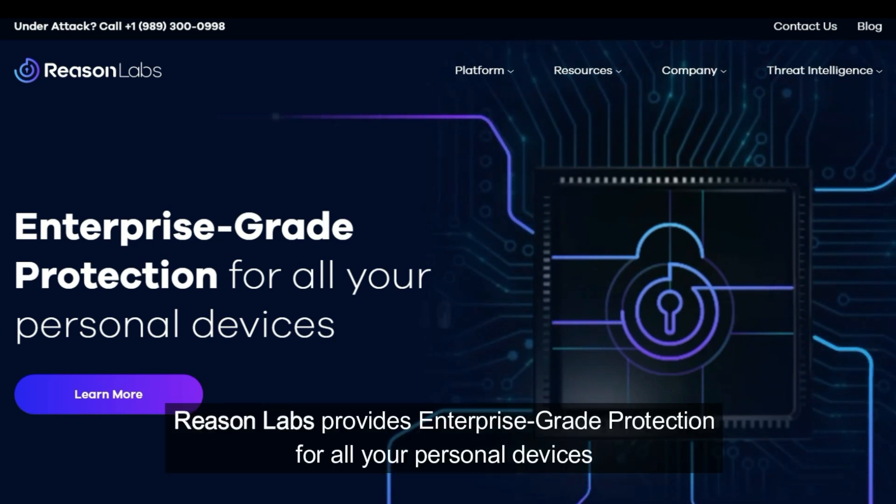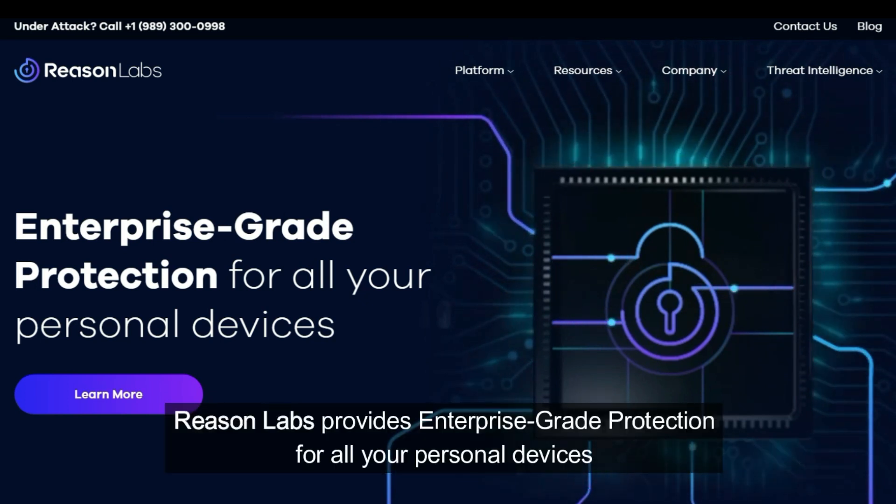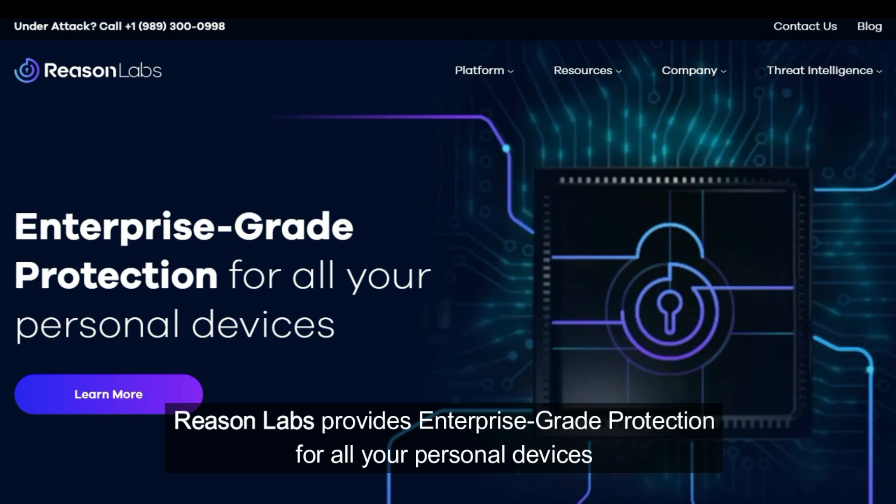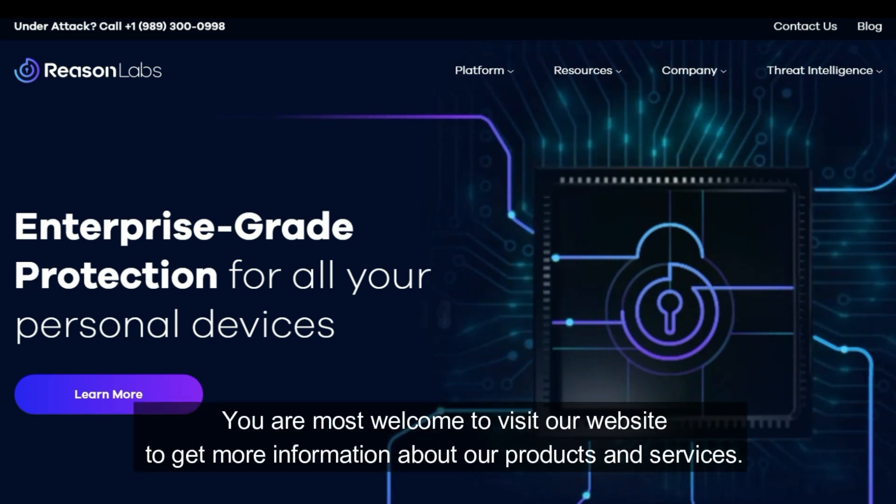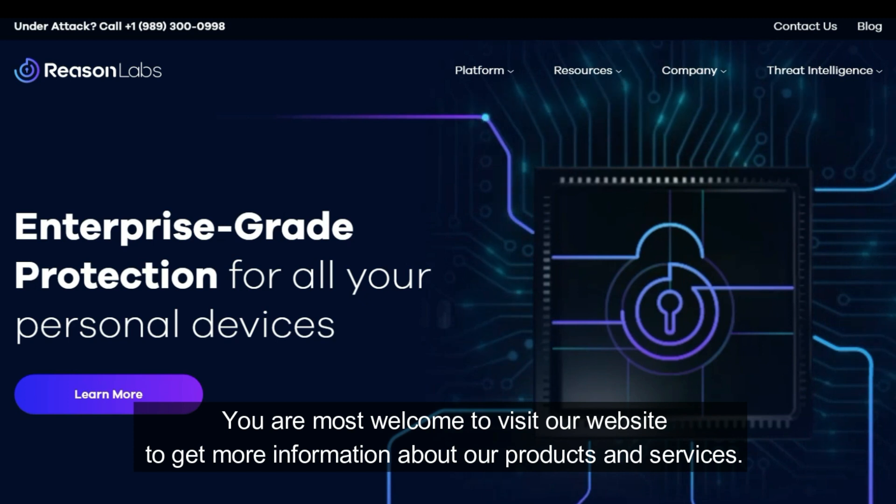ReasonLabs provides enterprise-grade protection for all your personal devices. You are most welcome to visit our website to get more information about our products and services.